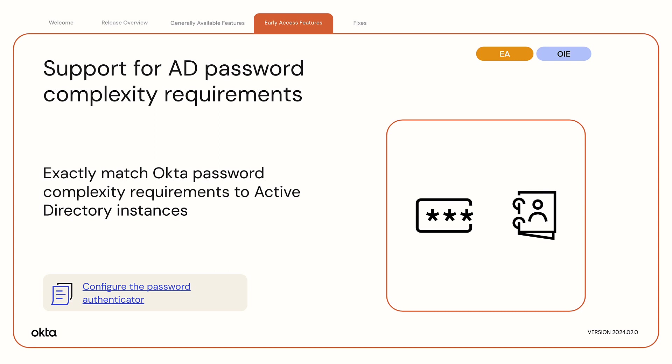Support for Active Directory password complexity requirements. This feature creates an option in the password policy to match the same complexity options as Active Directory. Until now, admins couldn't exactly match Okta password complexity requirements to those of their AD instances.